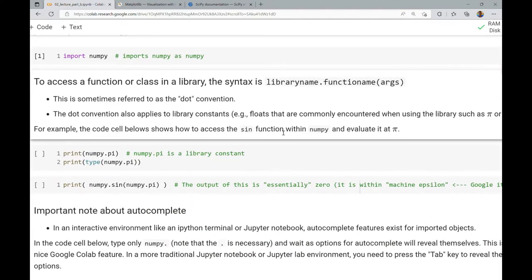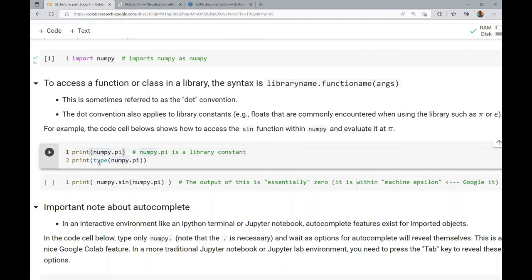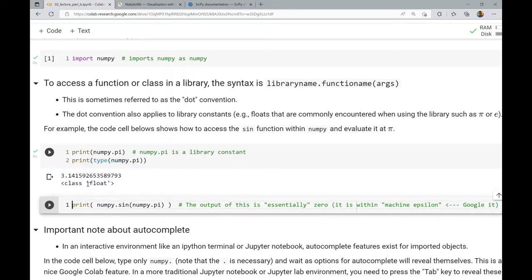For example, we show how to access both the sine function and the constant Pi within NumPy. We can print numpy.pi, which shows the value of Pi as stored in the library — approximately 3.14159 — and that's a float. Then we take numpy.sin, which is the trigonometric sine function, and evaluate it at Pi.